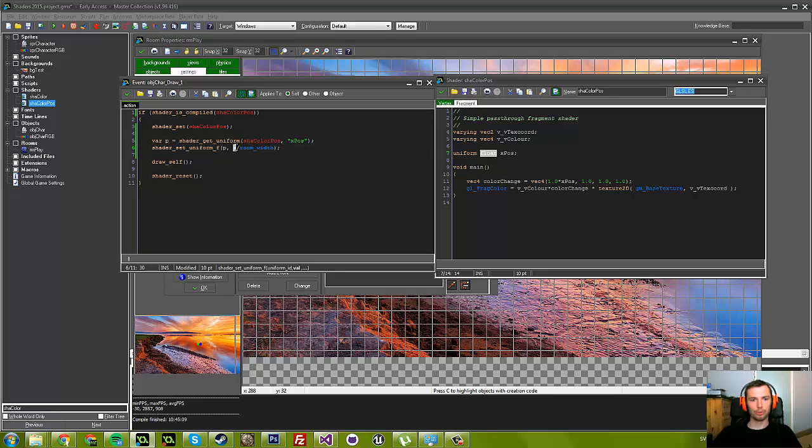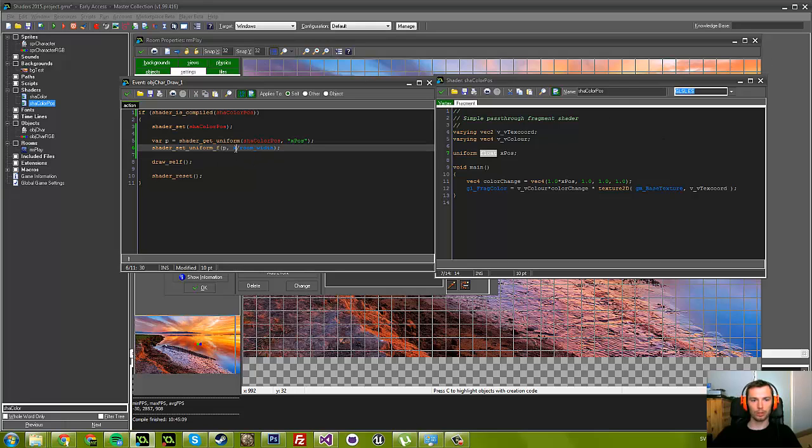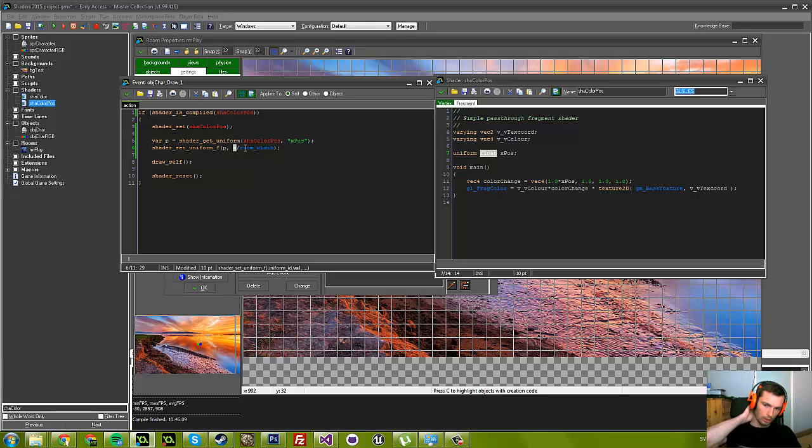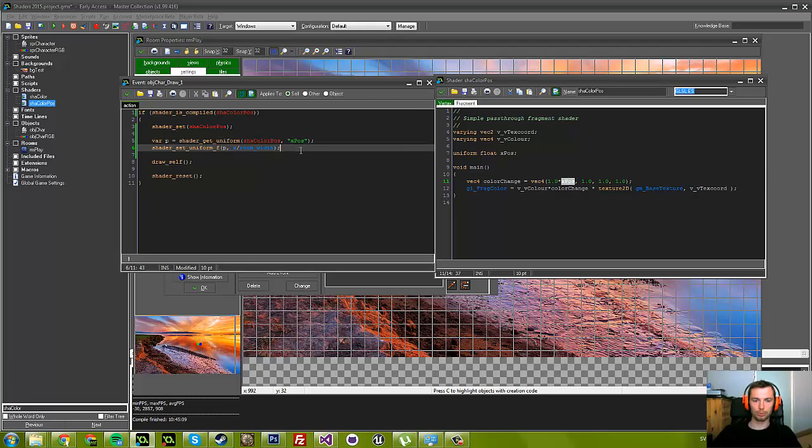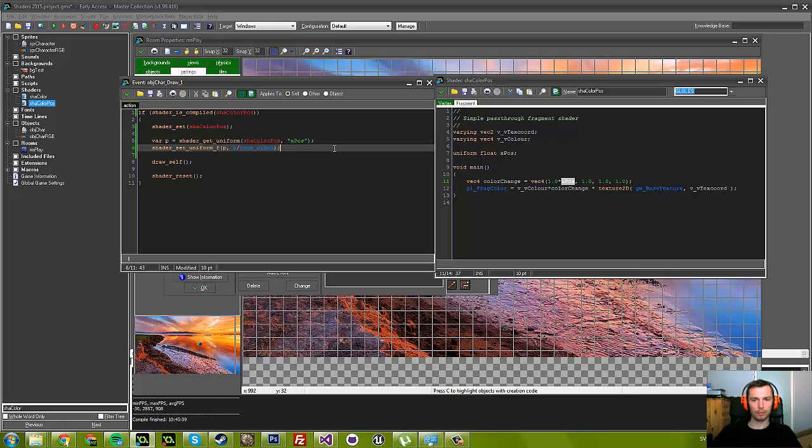If we just use x, the room is 1280, we would get a number between 0 and 1280, which would be a lot of red. We want a value between 0 and 1—that's true in a lot of cases. We want a value between 0 and 1 for this case at least.